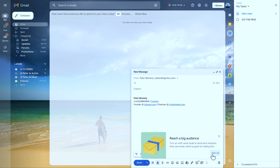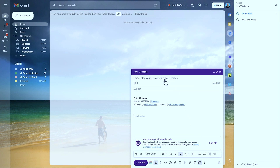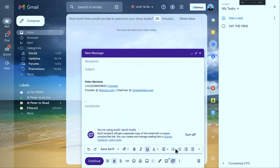And when I click multi-send mode and switch that on, it's going to allow me to choose a certain number of recipients. You can see here there's a little message that's popped up that says: you're using multi-send mode — each person is going to get a separate copy of this email with a unique unsubscribe link.